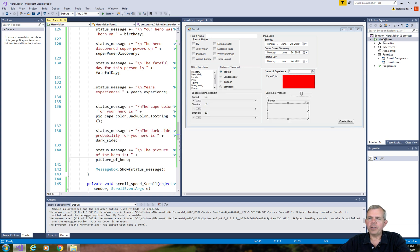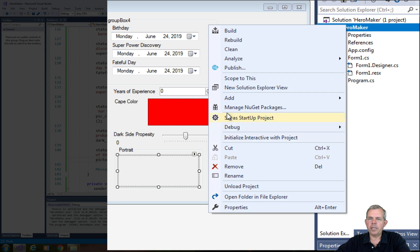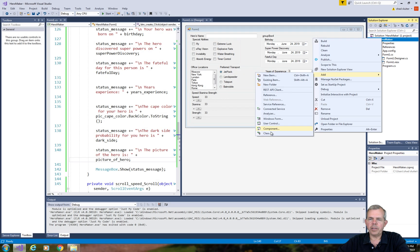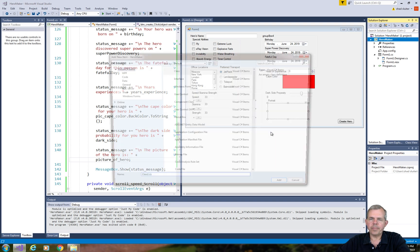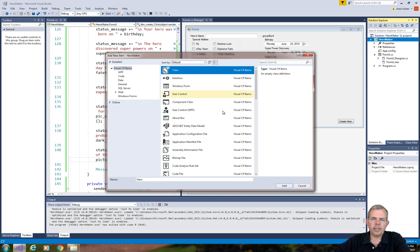Let's go into our Hero Maker project, choose Add, and let's go to a new class. Our class name is Hero, and it is selected as a class.